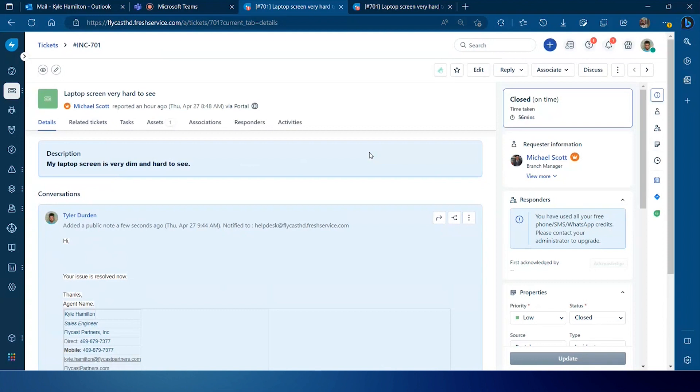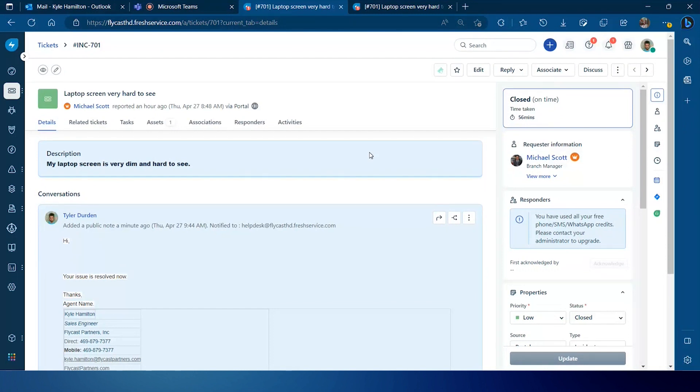Michael Scott, as an example, being the requester in this ticket, if Michael had taken the exact same action, if he sends the exact same response I do, Michael will be unable to close the ticket because Michael does not have an agent license. He simply exists in FreshService as a requester and the requesters cannot leverage the same email commands that the agents have.